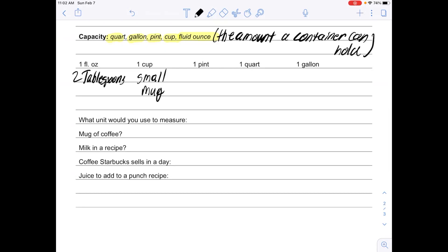One pint would be like a large coffee mug. One quart would be a large water bottle.